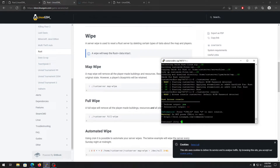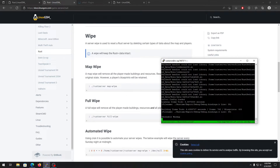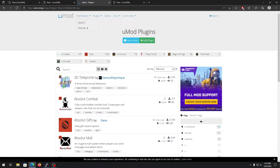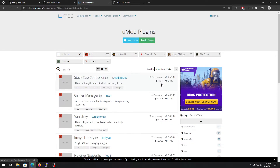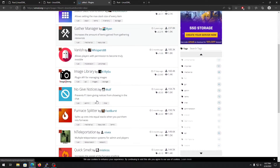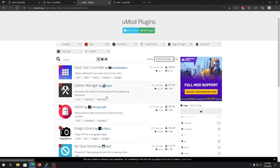Press Ctrl+B then D to exit the console. As you can see, it's loading the game files and generating a map, so it will take some time. While that's happening, I'll show you how to install and download plugins. We're on the umod.org website — I'll put the link in the description. There are tons of free plugins you can download and install on your server.